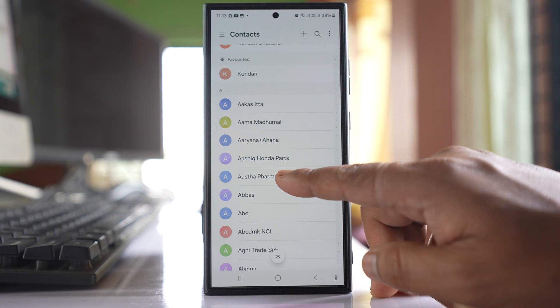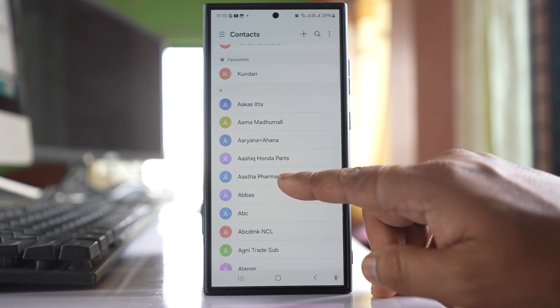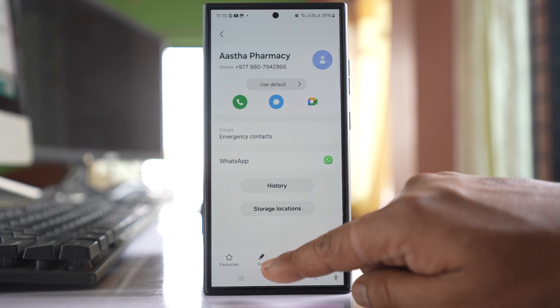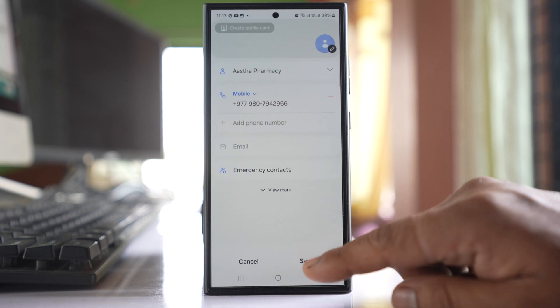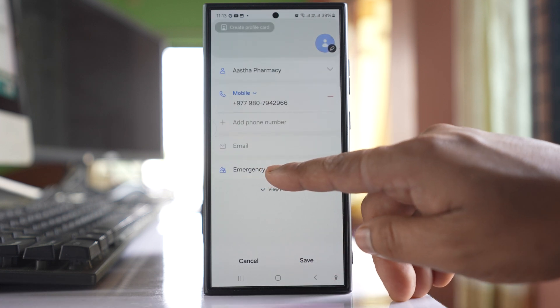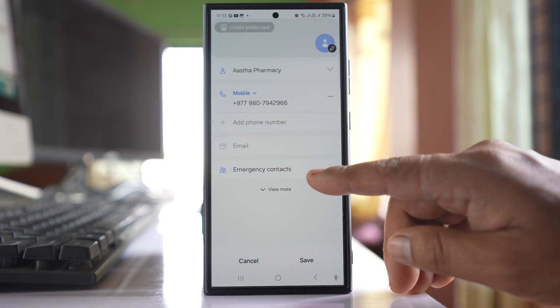This is the number which is currently assigned for emergency call. I will open it, select edit, and you can see it is mentioned here as emergency contacts.